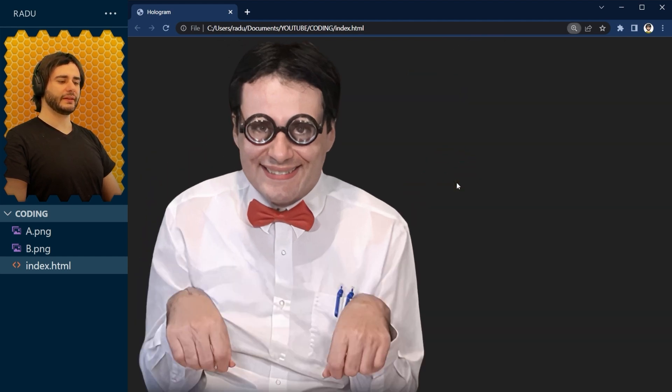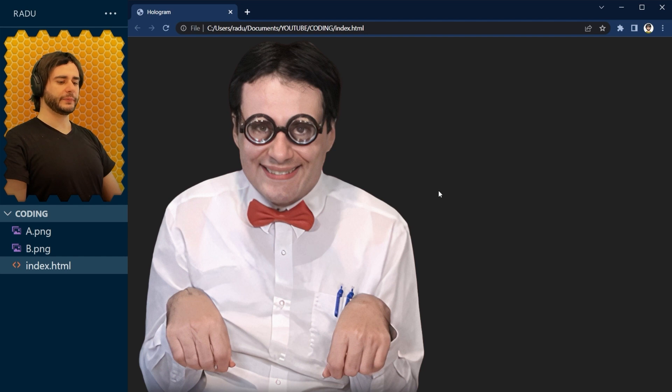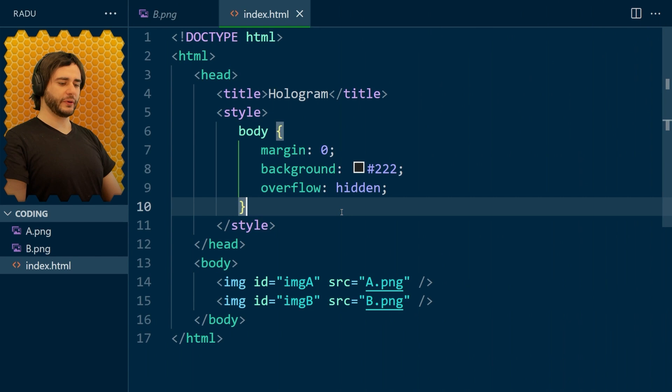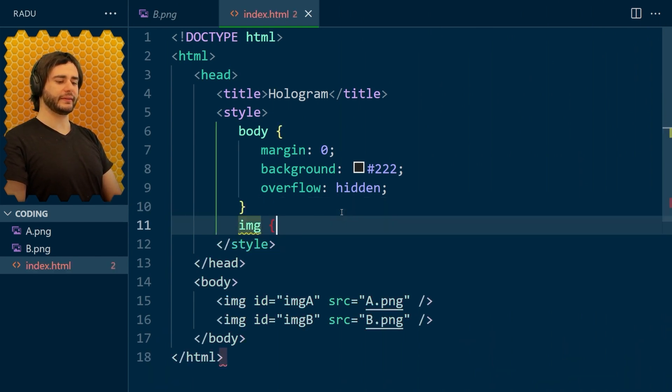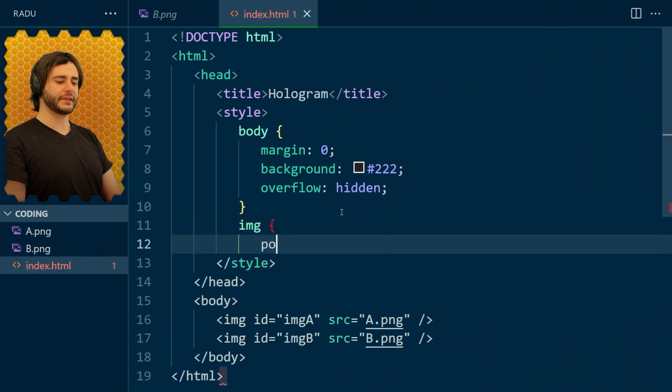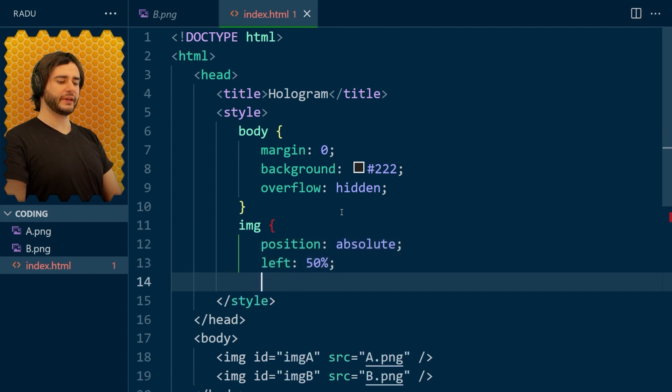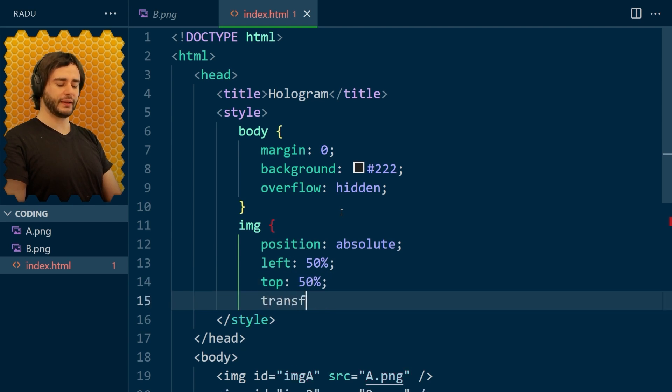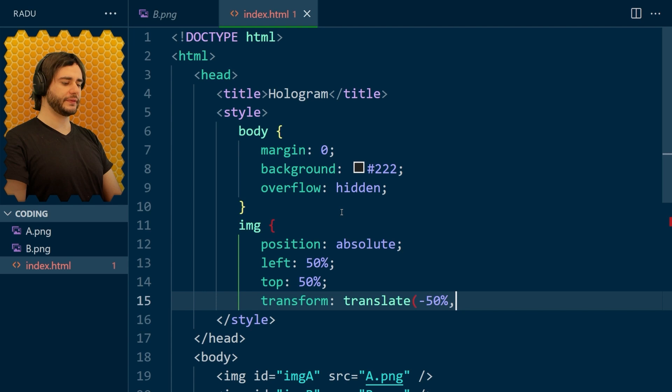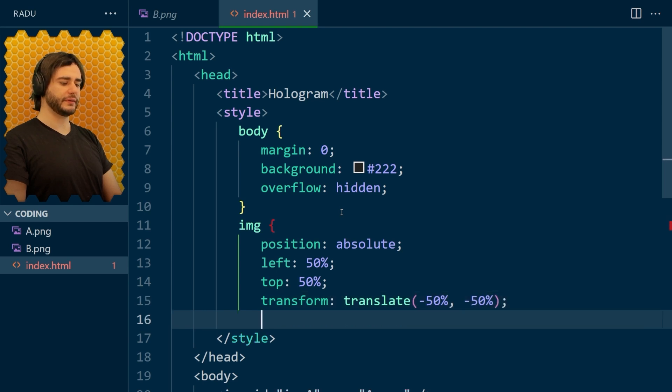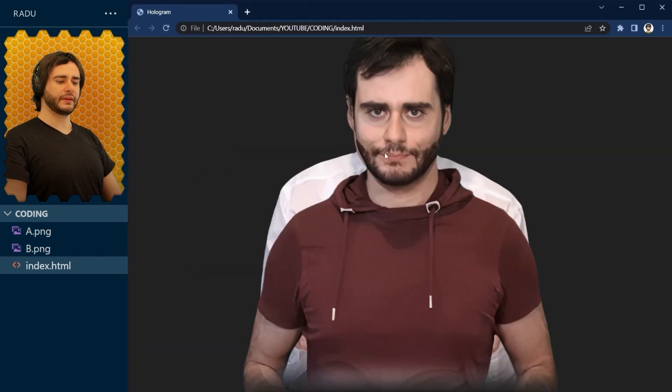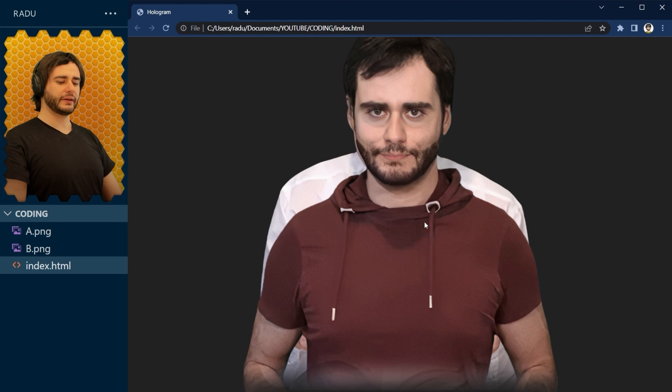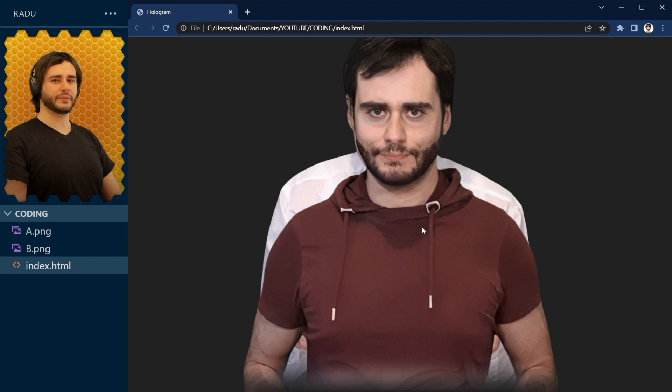But let's keep the 100% zoom level and position them in the center canvas using CSS. So I'm going to go here in the style section and implement an image style where we set the position to absolute 50% from the left 50% from the top and transform translate minus 50% minus 50%. Like so. If we save this and refresh, the images now are stacked on top of each other, but they are quite big.